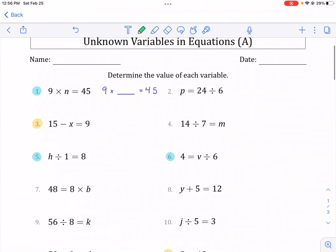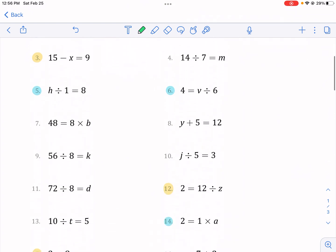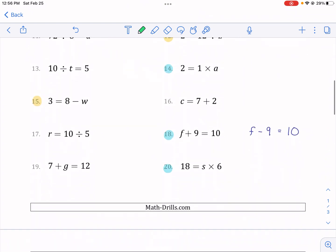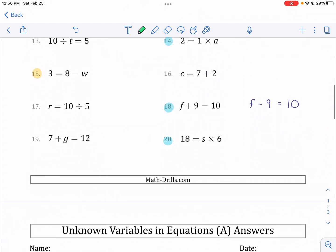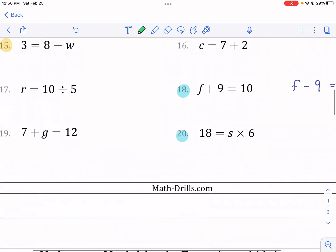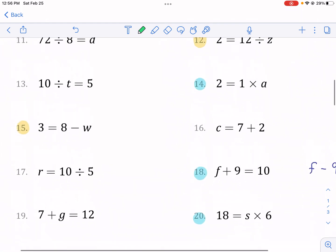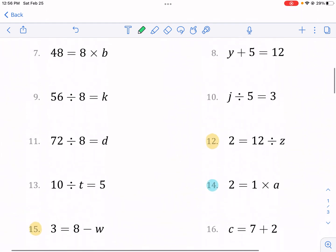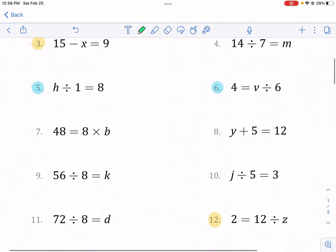Hi, this is Mr. West. And today we're doing a tutorial video on unknown variables and equations. This of course is from MathDrills.com. Make sure to check out MathDrills — they have tons of great resources for math, tons of awesome worksheets.